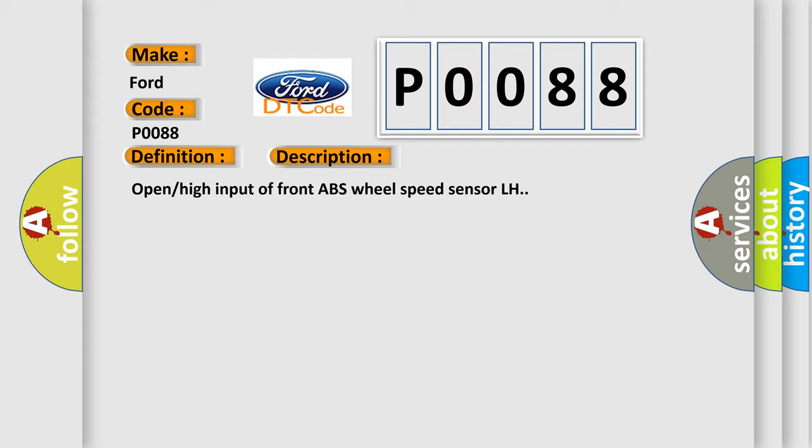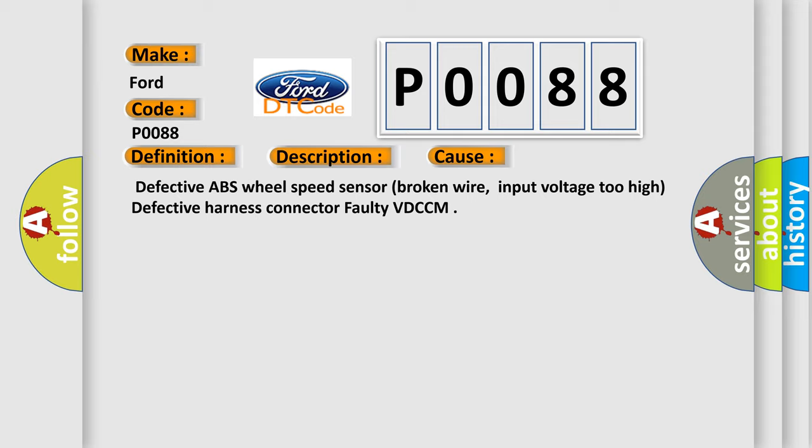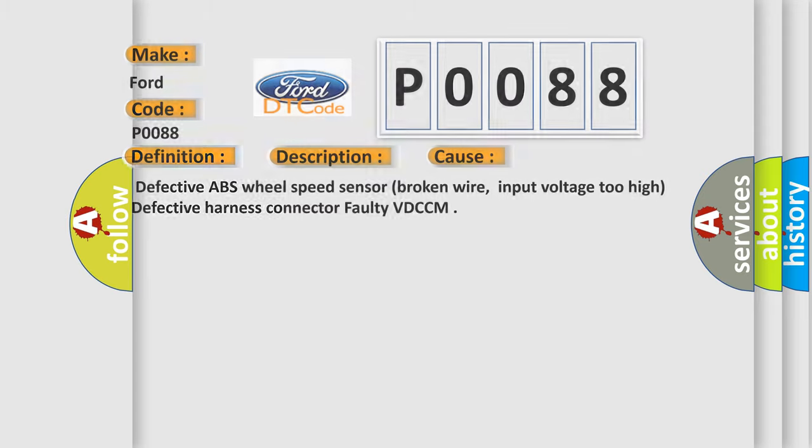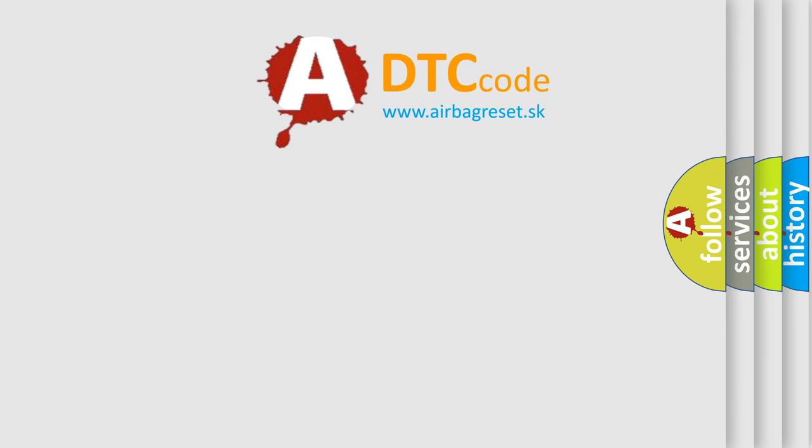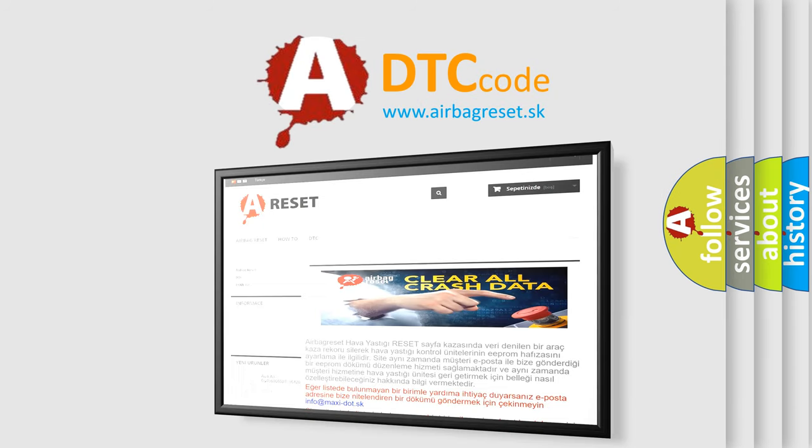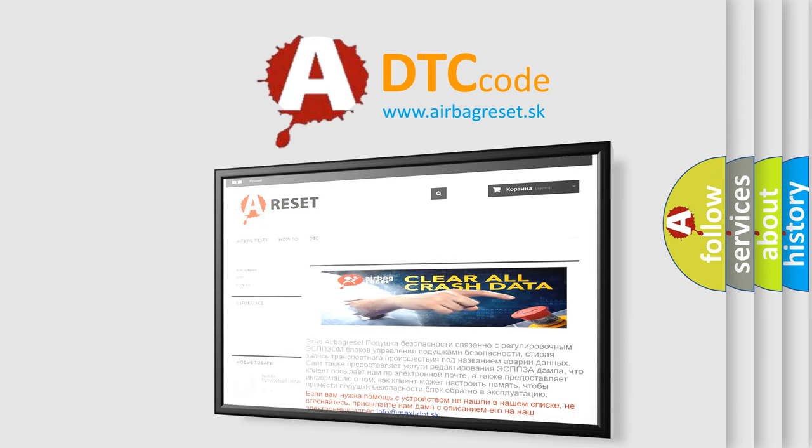This diagnostic error occurs most often in these cases: Defective ABS wheel speed sensor, Broken wire, Input voltage too high, Defective harness, Connector, or Faulty VD-CCM. The Airbag Reset website aims to provide information in 52 languages. Thank you for your attention and stay tuned for the next video.